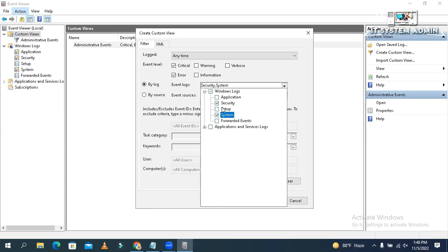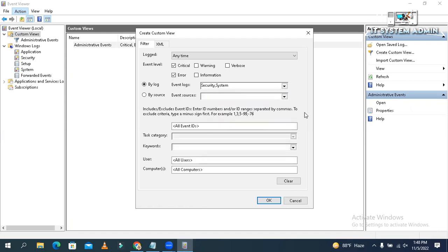I don't need application setup and forwarded events. I just select security and system logs. Okay. Now click on OK.